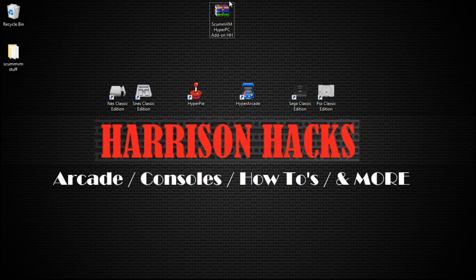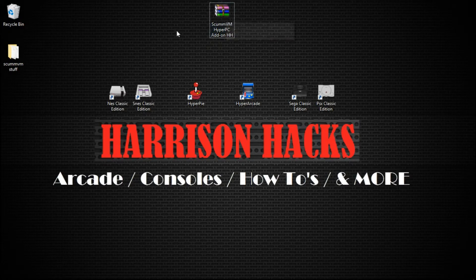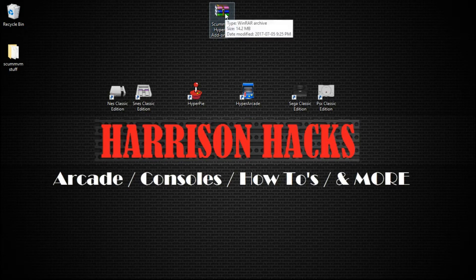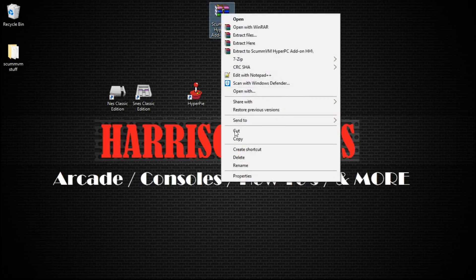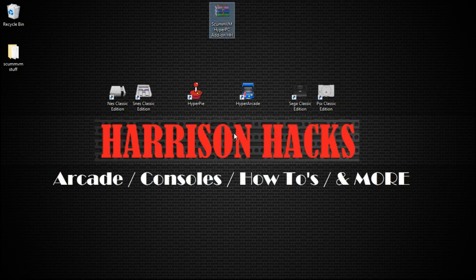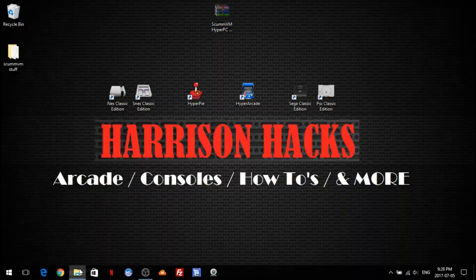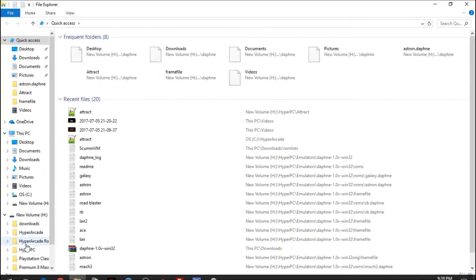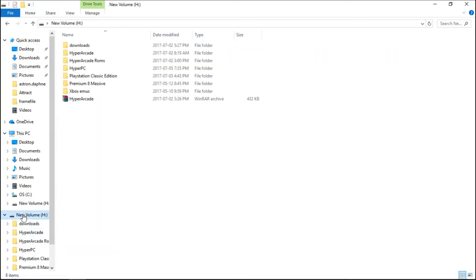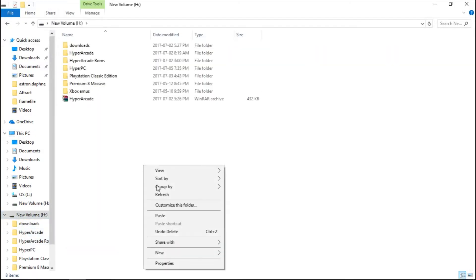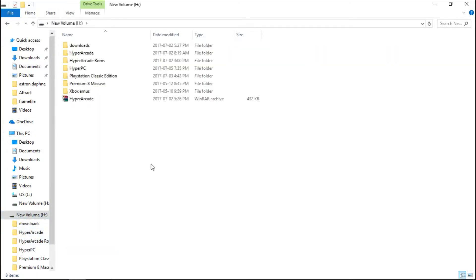It's a small download, 14.2MB. What we're going to do is take it from where we've downloaded it and put it on the root of our H drive. Paste.